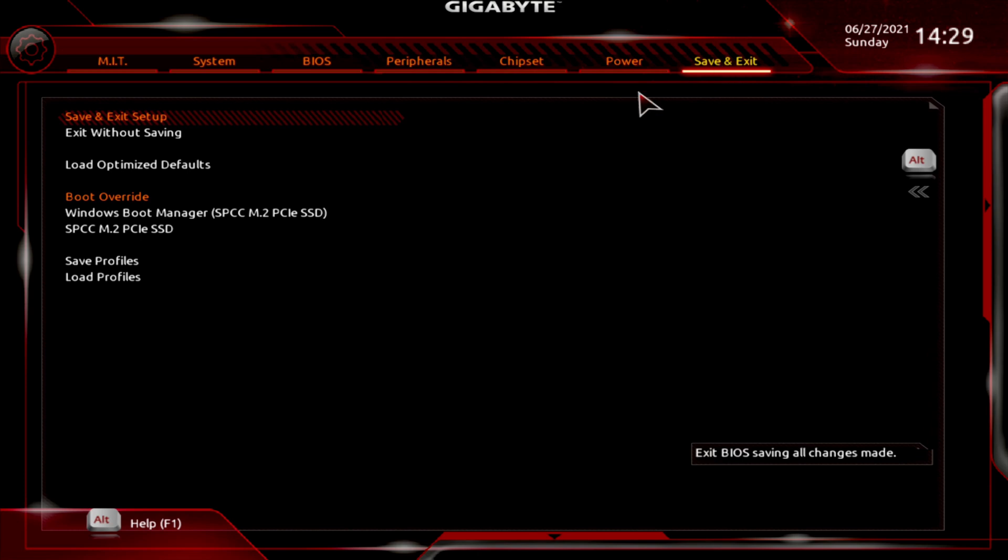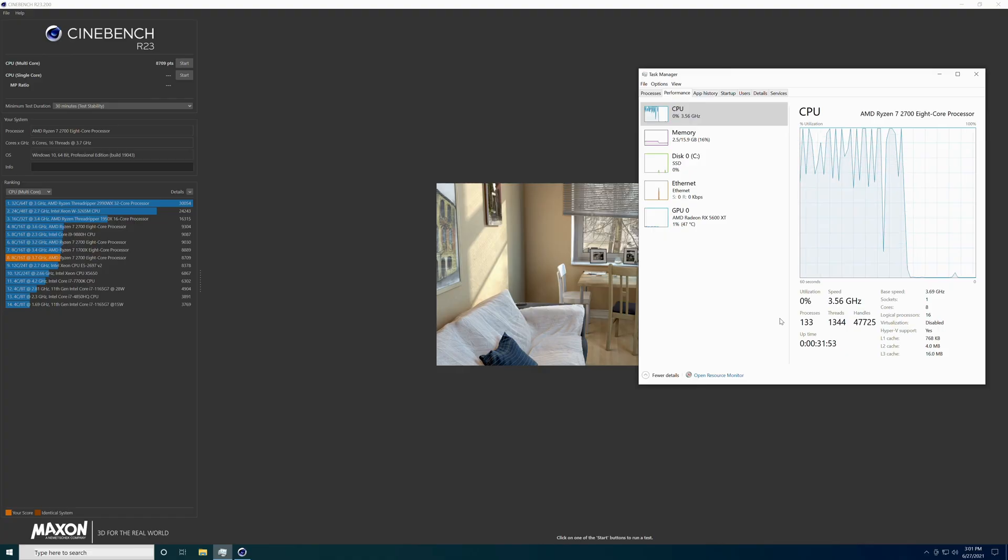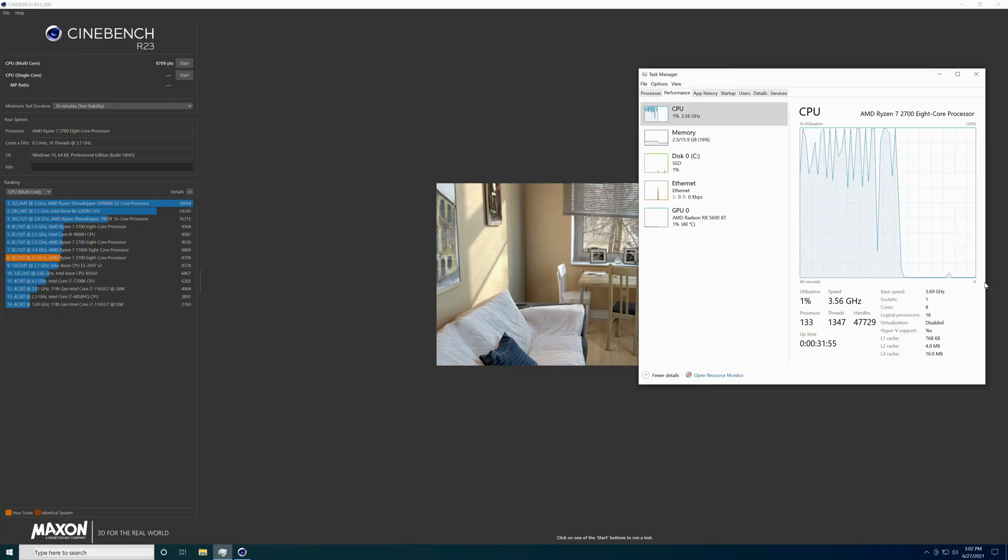And we're going to go over here and hit save and exit. And we're going to see what this does for us. Save configuration and reset. Yes. Alright guys. There's 3.7 gigahertz.